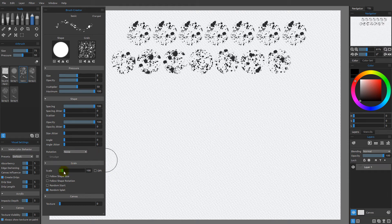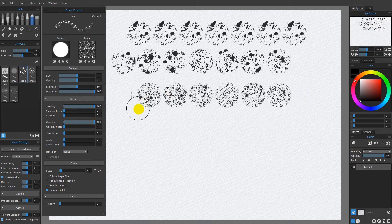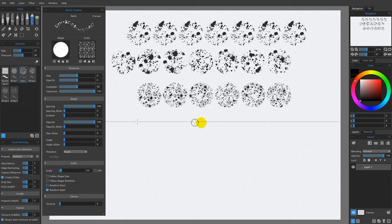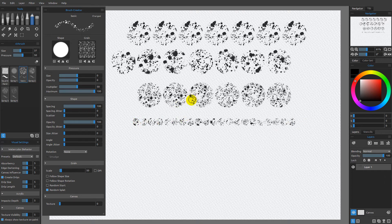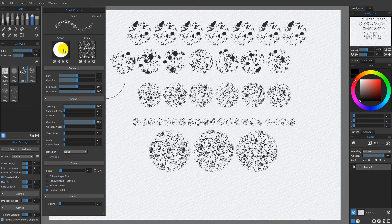If we change the scale down, we can set it so the grain is smaller in relationship to the shape. I'll hold down shift and make a mark in a straight line so you can see we now have smaller splats. It's important to understand that this does not change when we change the size here — if I make a smaller size brush and make the mark, we get the same size splats. If I increase the size and hold down shift, we still get the same size splats. The scale is in relationship to the potential size of the shape.